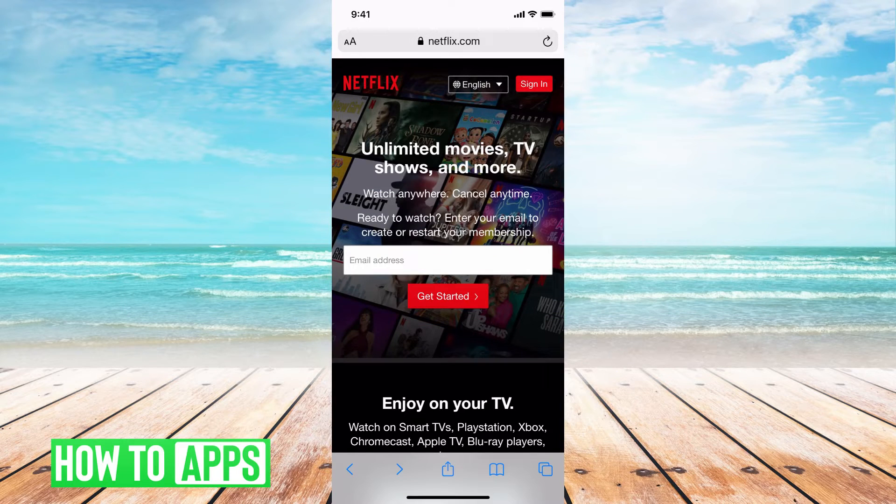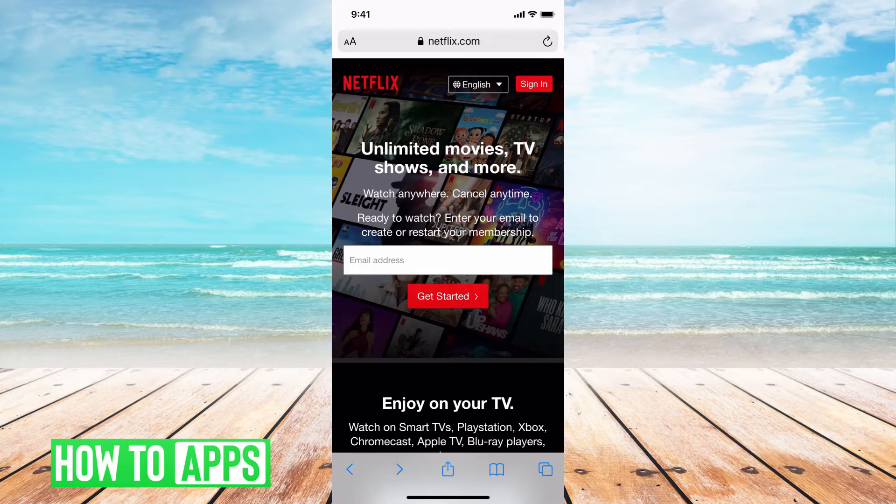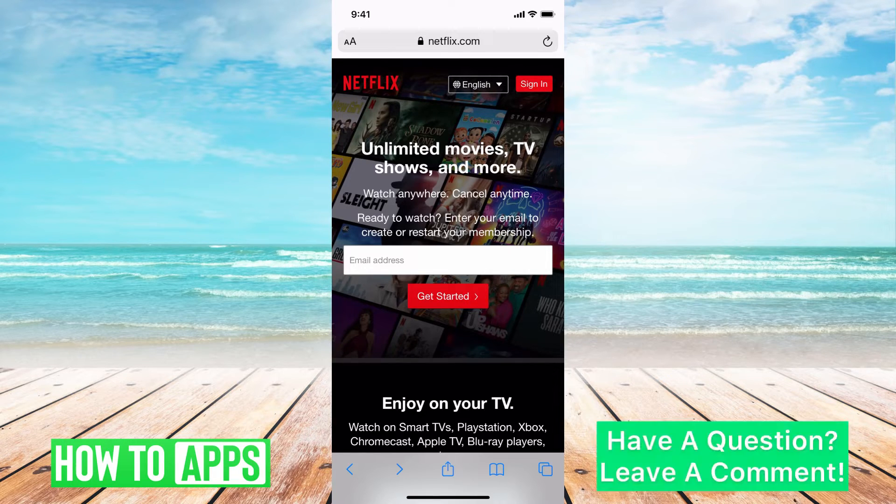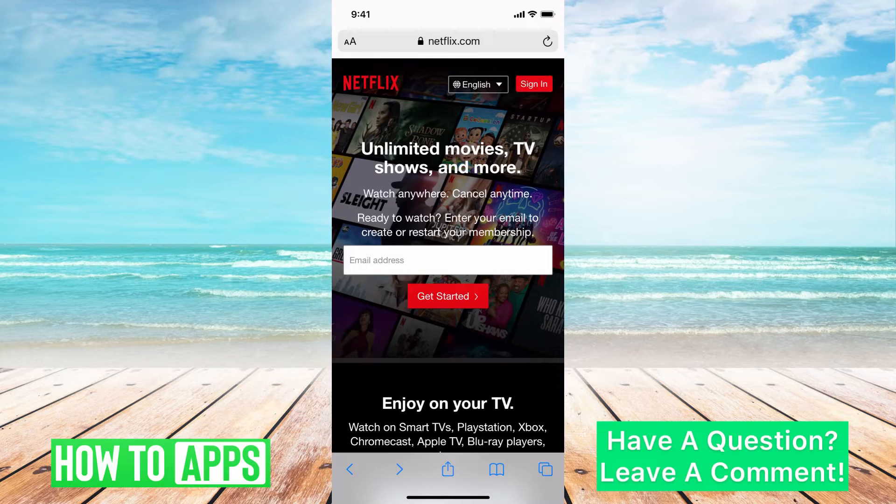The first thing you need to know is that you can't do it through the app, you just have to do it through your web browser. Go ahead and go onto your Safari search and type in netflix.com and it'll bring you to a page like this.